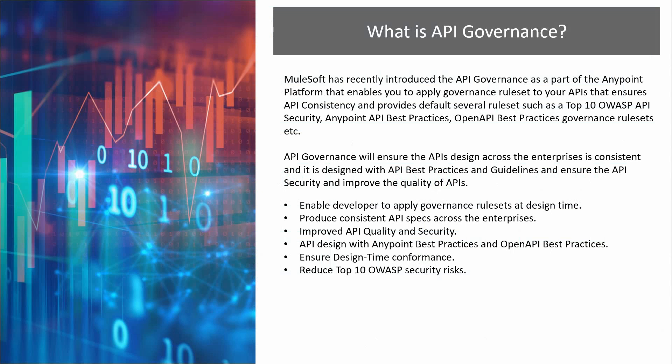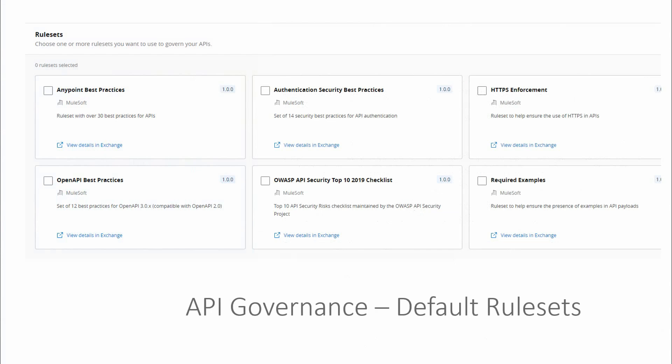The main purpose of API governance is to ensure your API has been designed with best practices, and is consistent and compliant across your organization. Benefits include improving developer experience by enabling developers to apply governance rulesets at design time, producing consistent API specs across the organization, improving API quality and security, and ensuring design-time conformance. It reduces the OWASP top 10 API security risks. Default rulesets include Anypoint best practices, authentication security best practices, HTTP-based enforcement, OpenAPI best practices, OWASP API security top 10 2019 checklist, required examples, and AsyncAPI rules.